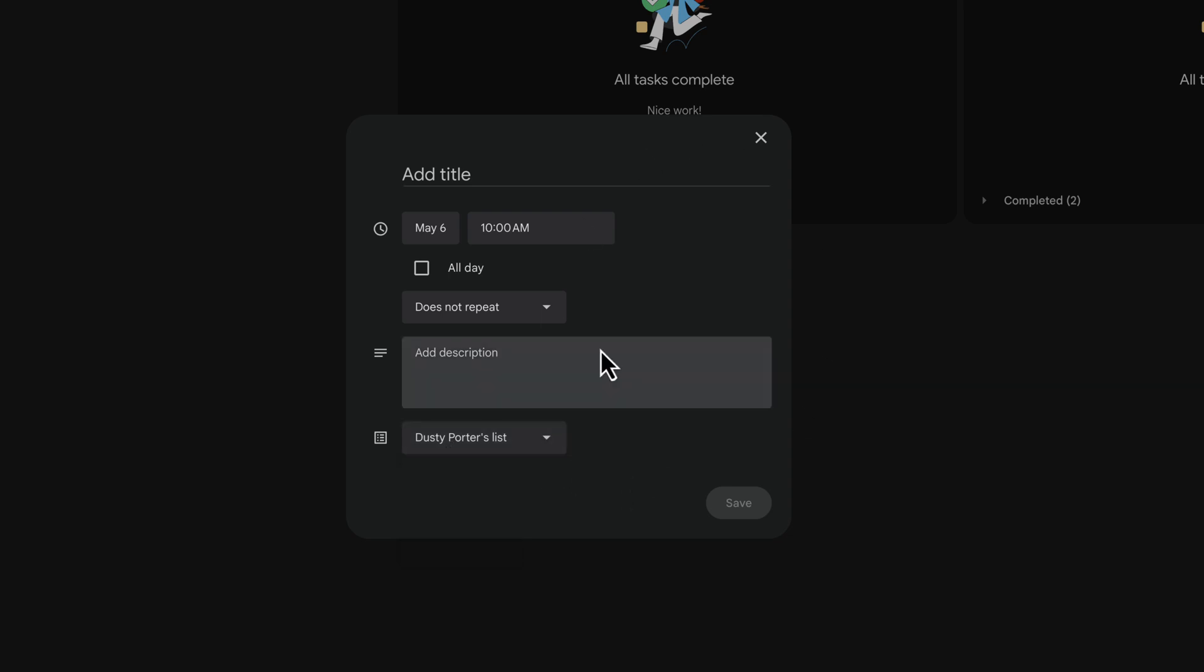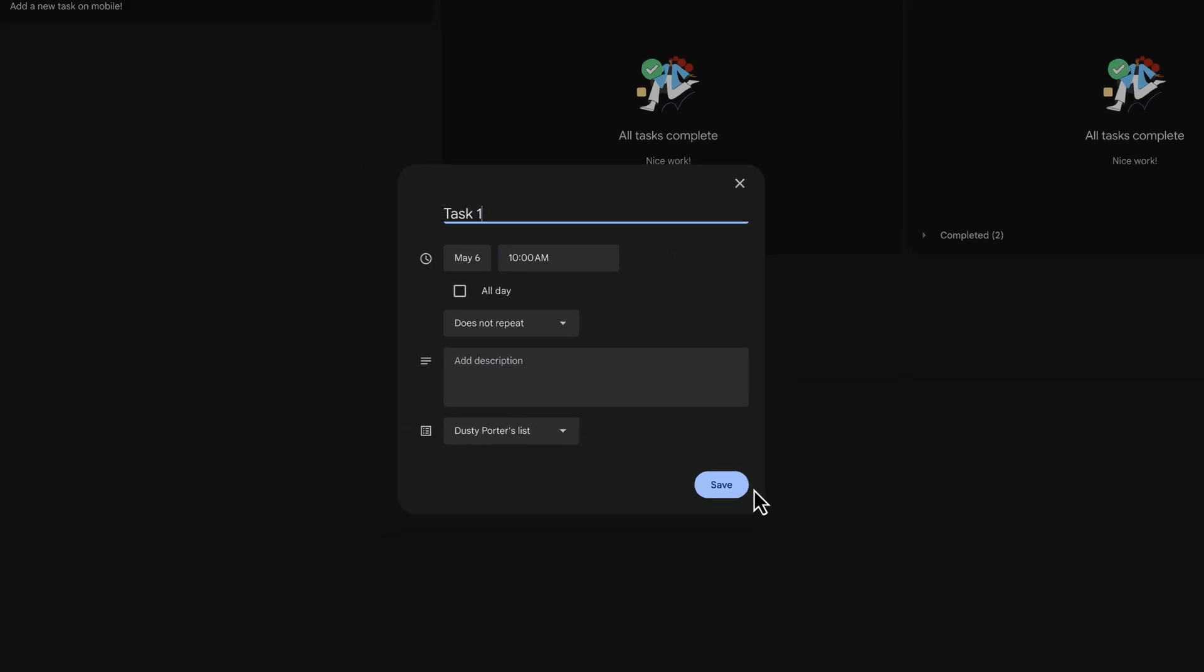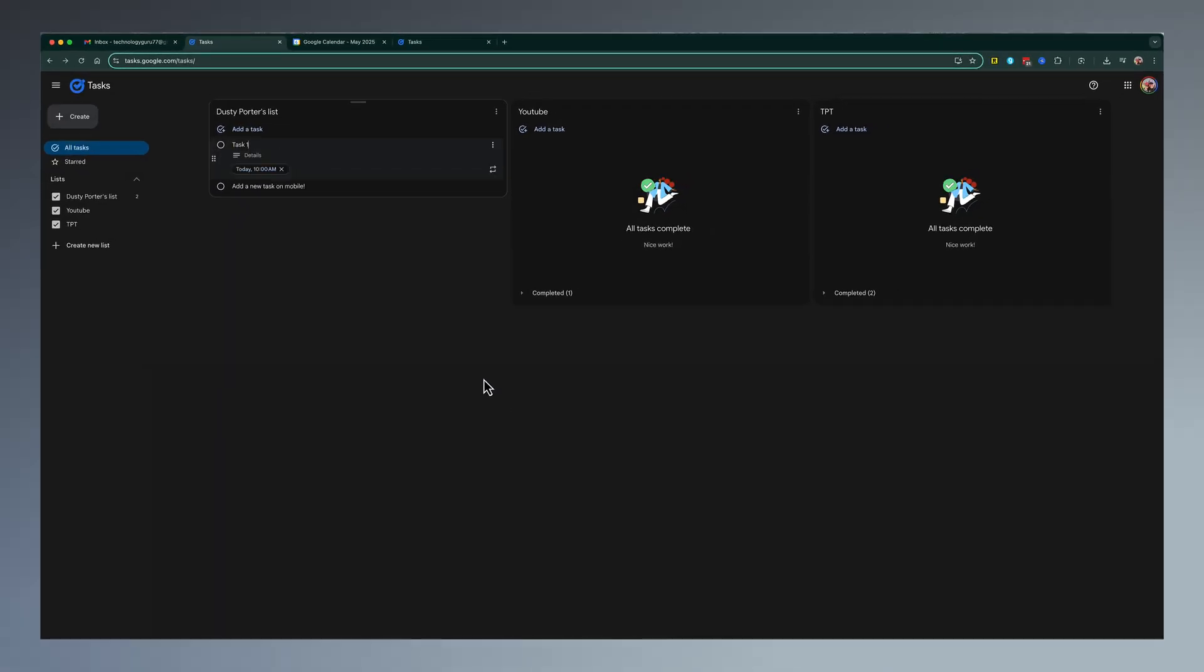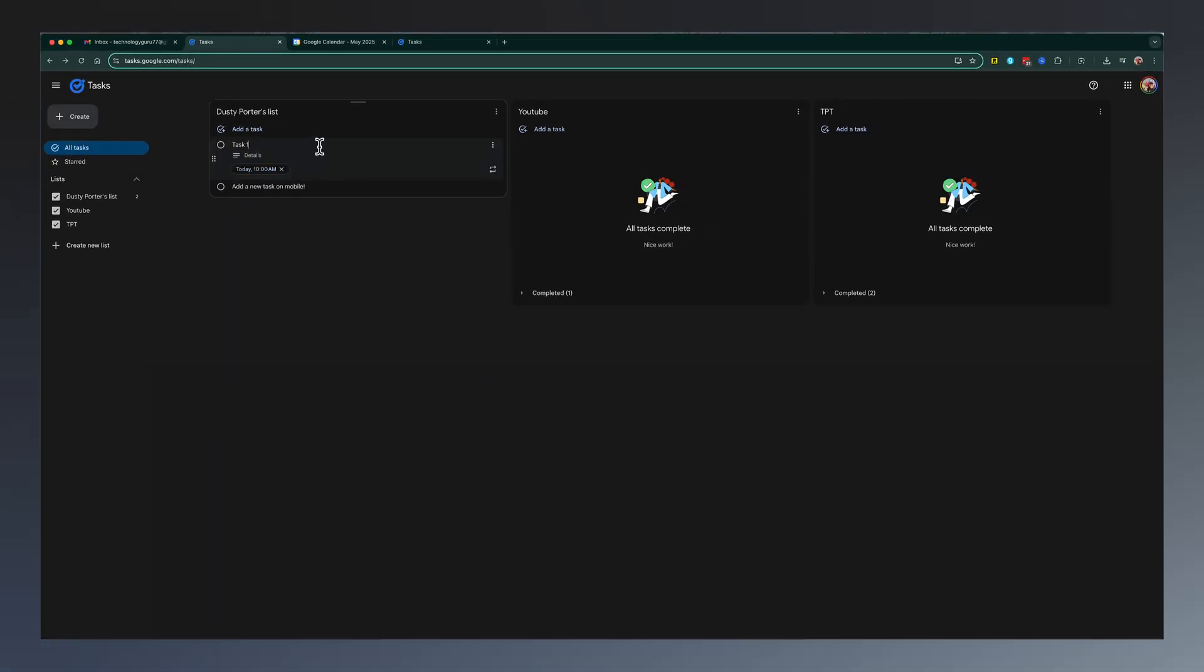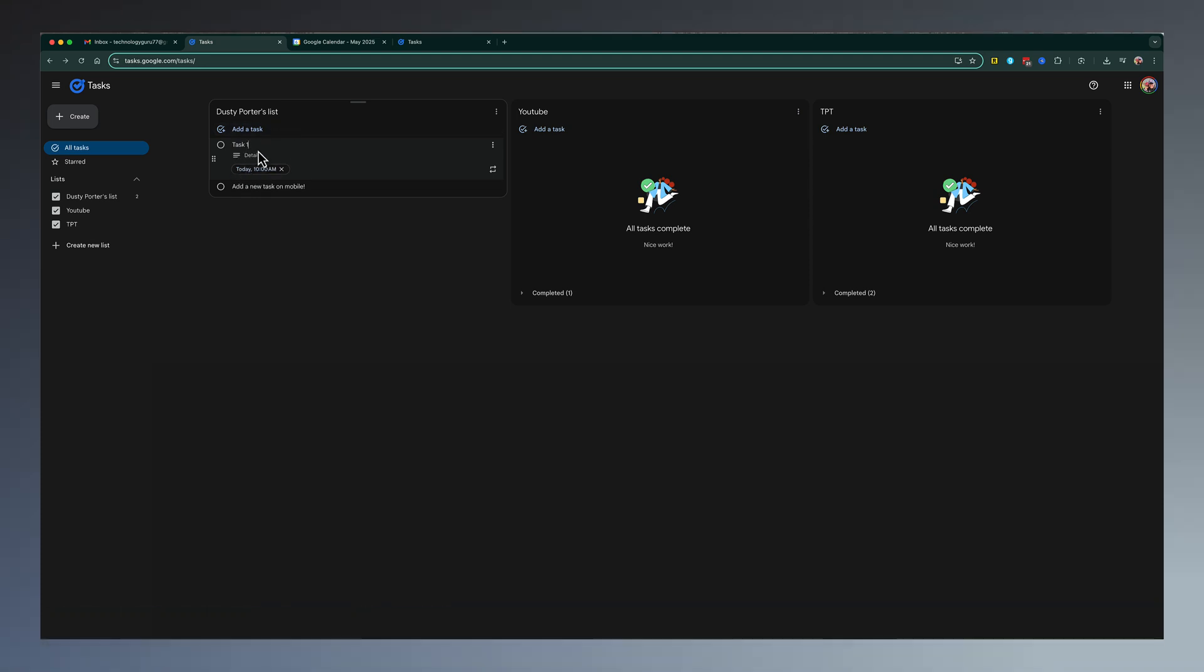So you can add a task just like so. We'll go ahead and say this is task one, and then go ahead and save or hit enter. And as you can see, all of the details and the task information shows up under my main list here within Google Tasks.